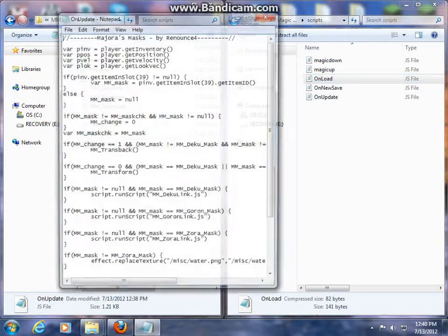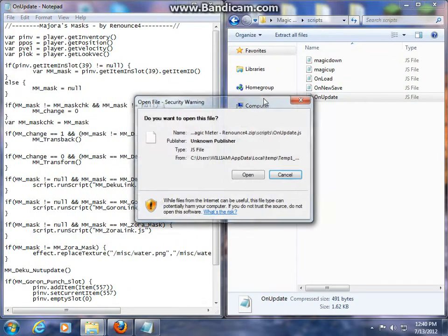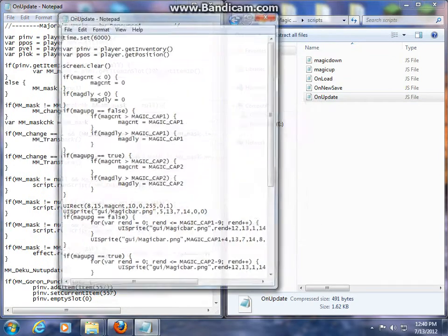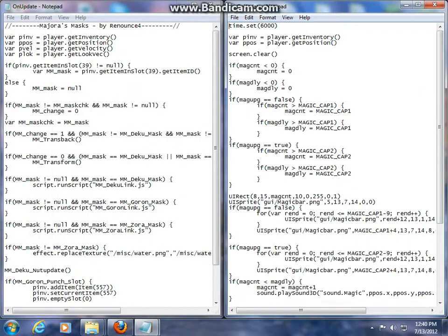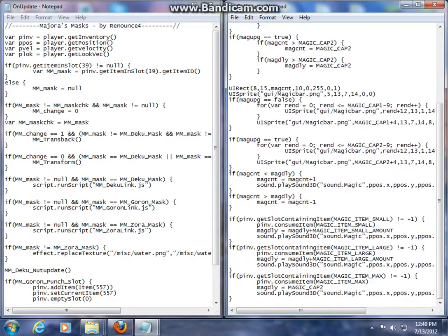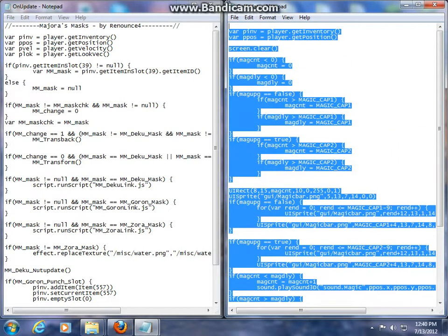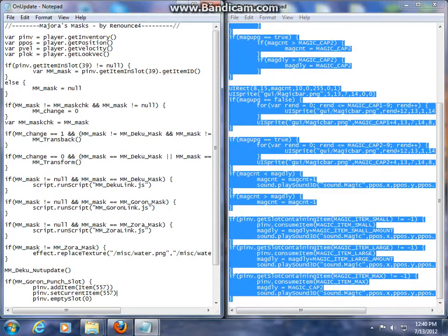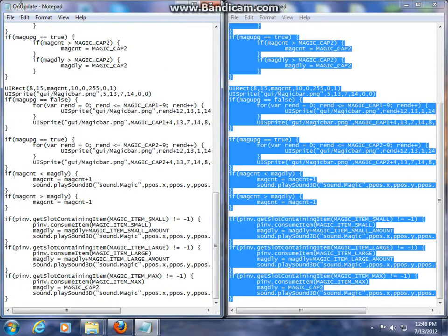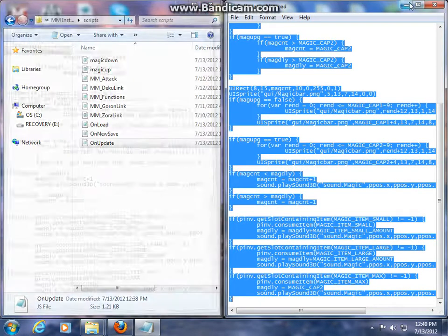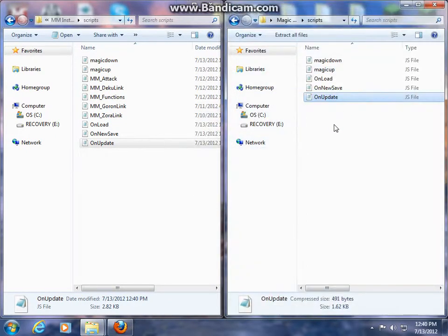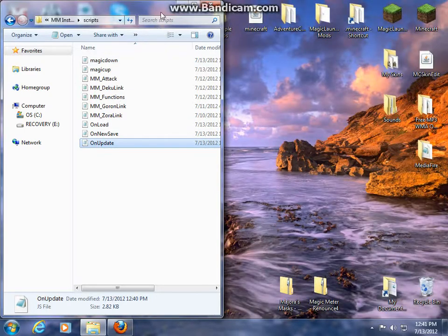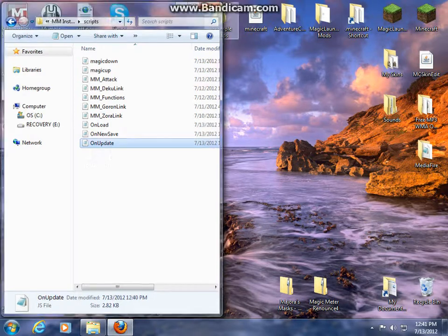On update now. Again, I did accidentally leave this, so remove it from this script as well if you don't want it there. Just copy and paste everything over now. Control C, control V, and save. And that's it for the installation. That's the whole thing installed, both my Majora's Mask script and Magic Meter script. Now we run AdventureCraft.